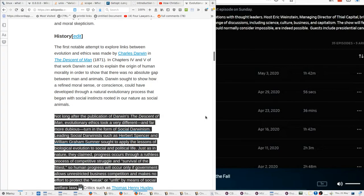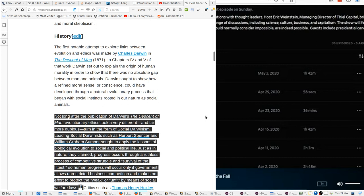This is from the Wikipedia page. Now, once you got the woo out, they kind of put the woo back in because they had their own meanings ready right at hand. They knew exactly what meanings that they wanted to push. Let's look at Wikipedia. Where is it here? William Graham Sumner sought to apply the lessons of biological evolution to social and political life.